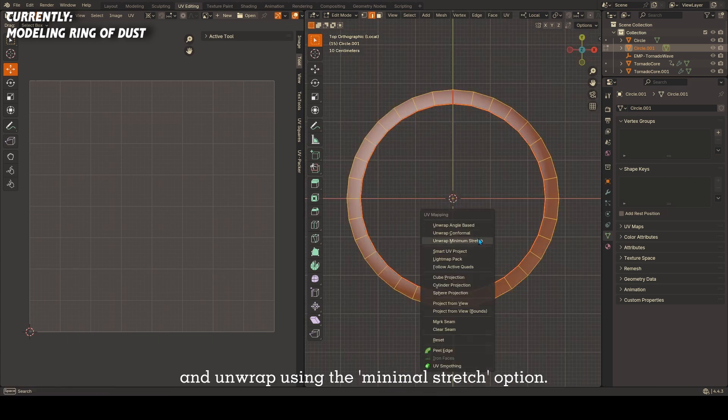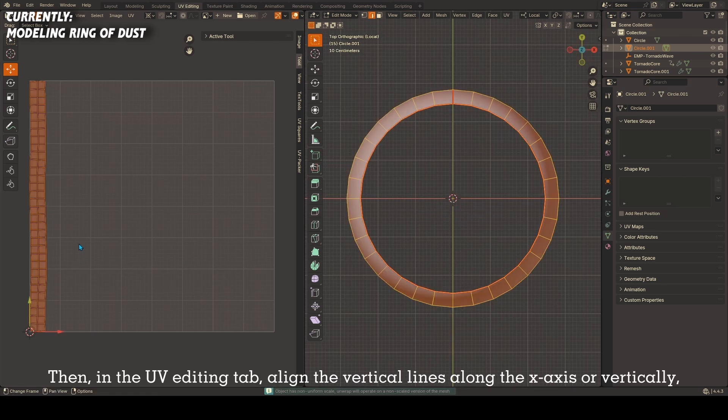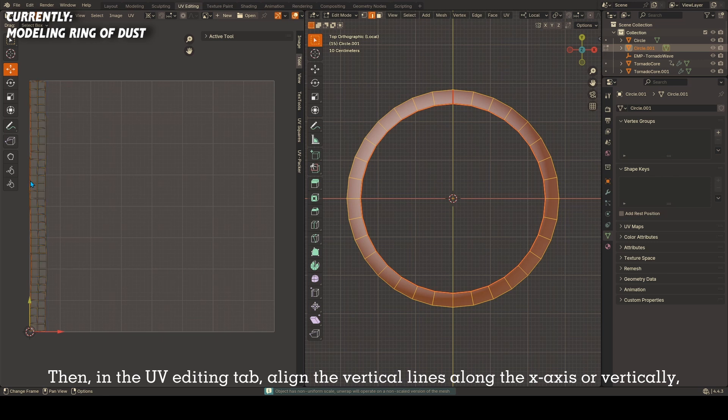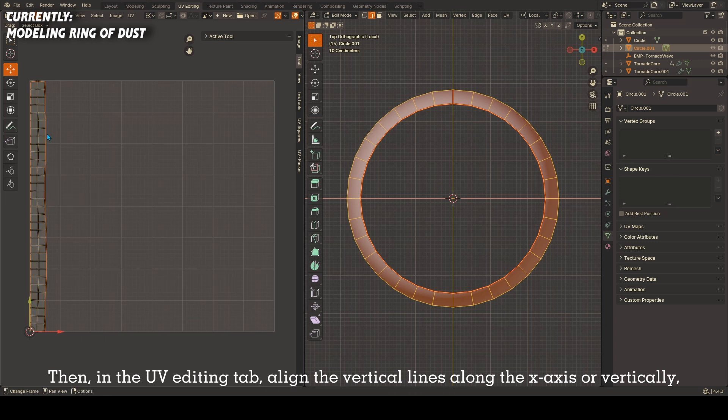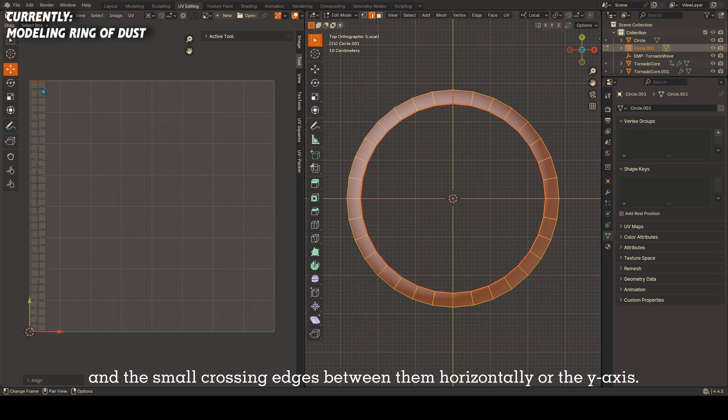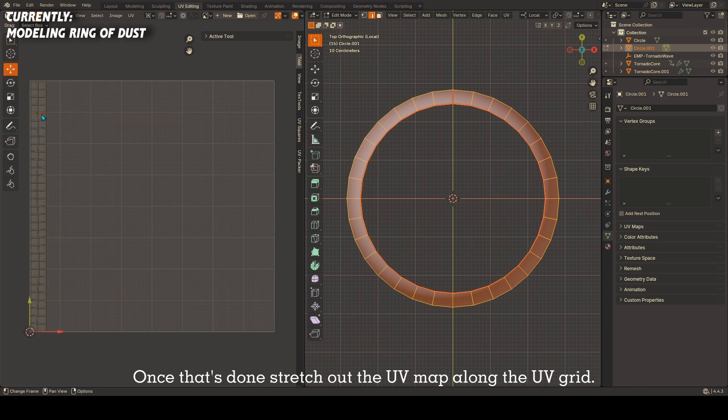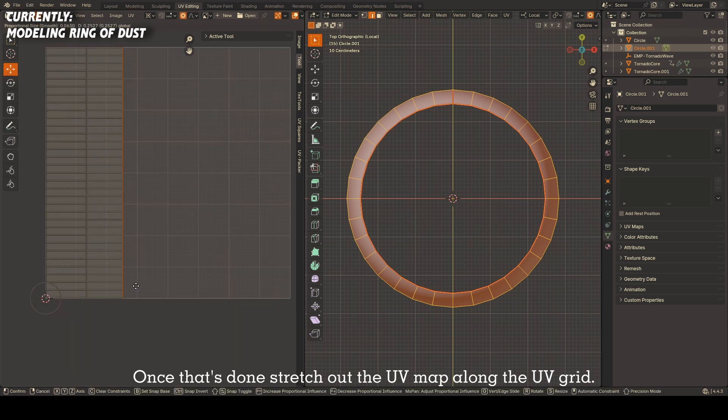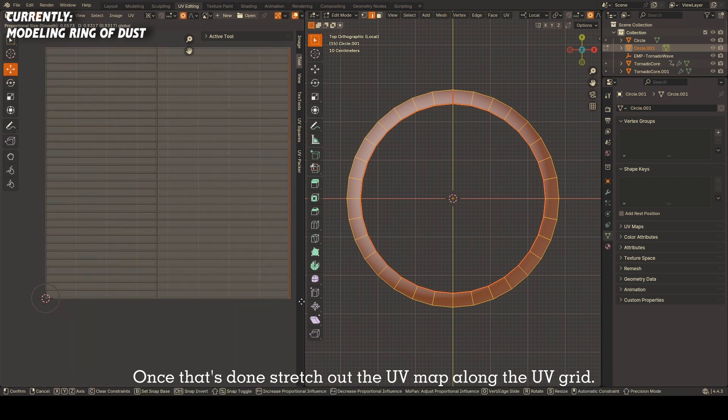Just like in the shockwave object before, add UV seams on the object's edges and one crossing edge between them and unwrap using the minimal stretch option. Then in the UV editing tab, align the vertical lines along the x-axis or vertically, and the small crossing edges between them horizontally or the y-axis. Once that's done, stretch out the UV map along the UV grid.